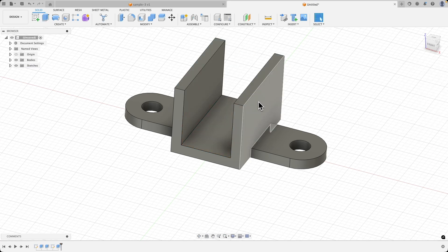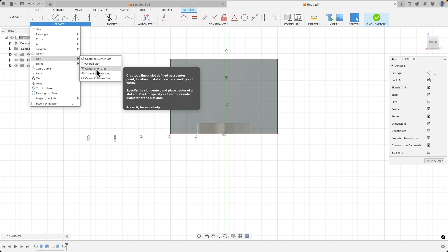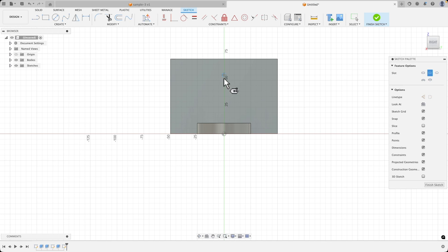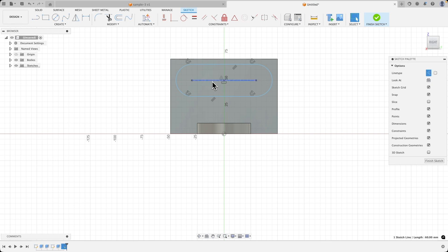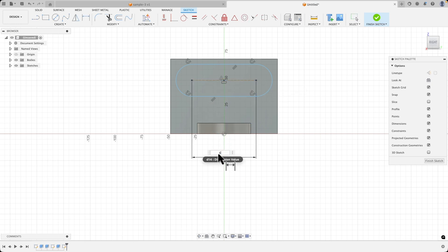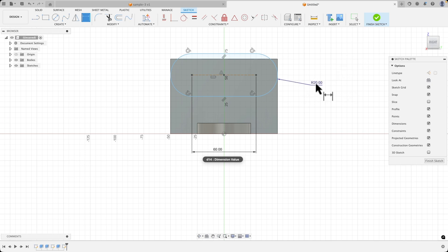We have something like this, and now we will create another sketch on this face. Select this face and choose create sketch. Here we will create a slot. From the create menu, select the slot command and choose the center point slot command. As the midpoint of the slot, choose any point that aligns with the Y axis. Click the left mouse button here and create the slot roughly like this. Press Escape to cancel the slot drawing command. Now we will manually add dimensions. I select this line, press the D key, and as the length of this line we enter 60 millimeters. Now we select this arc and as the value of this dimension we enter 10 millimeters. We double-click on this dimension and enter 10. Then I select this point, select this point, and as the dimension value I enter 50 and press Enter.